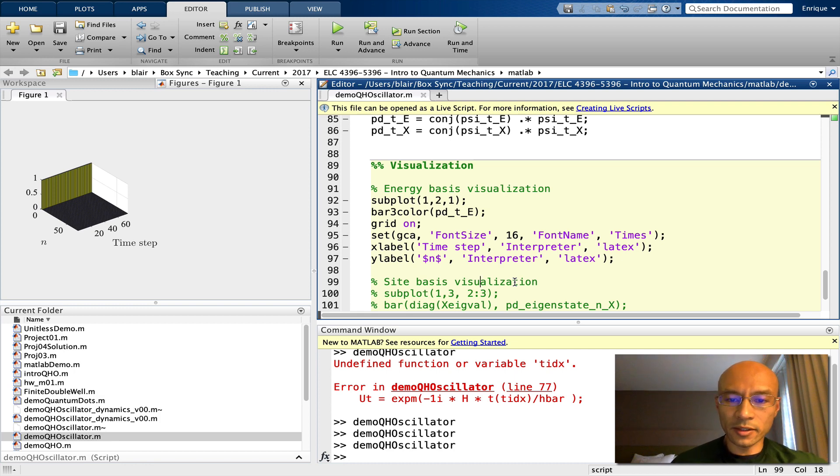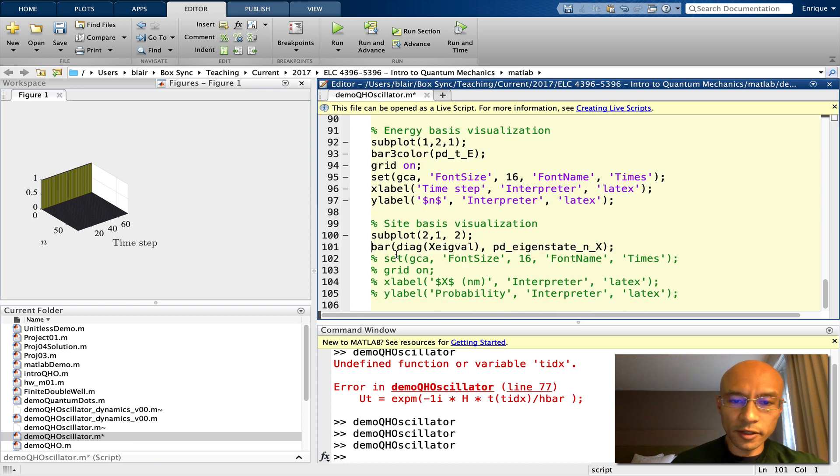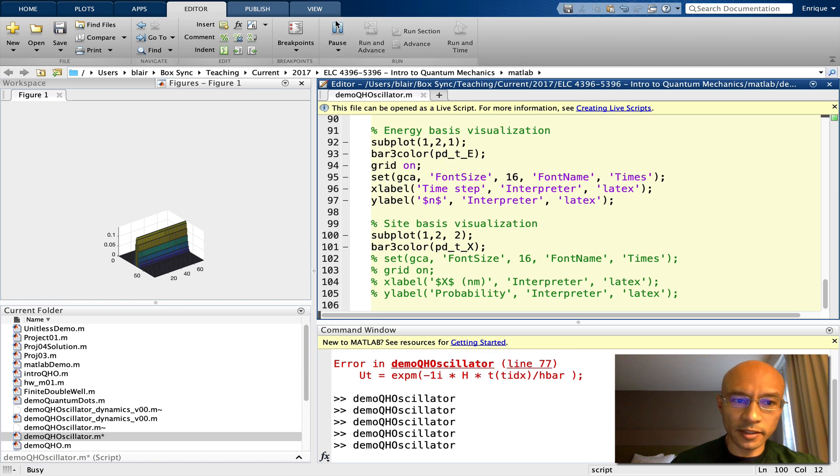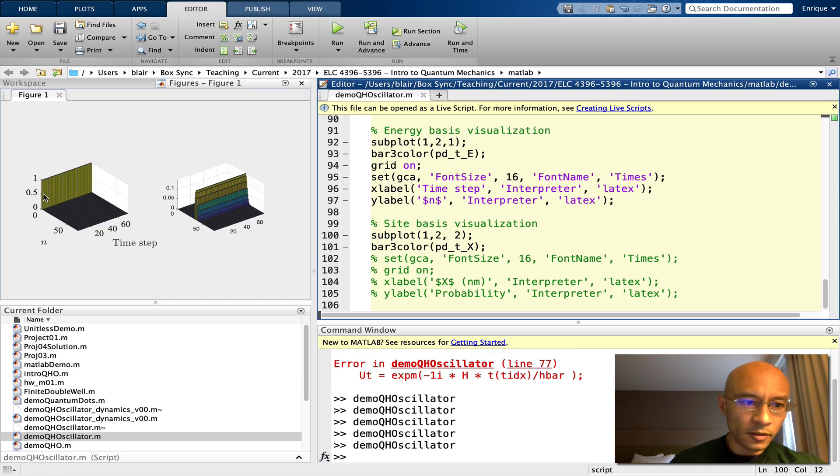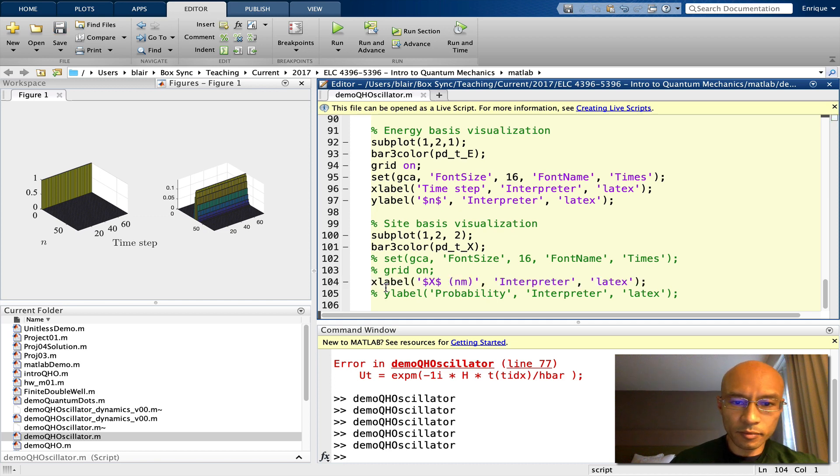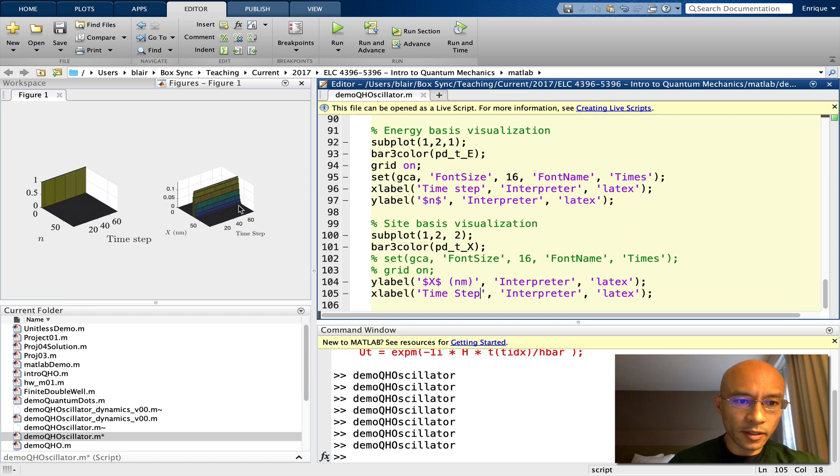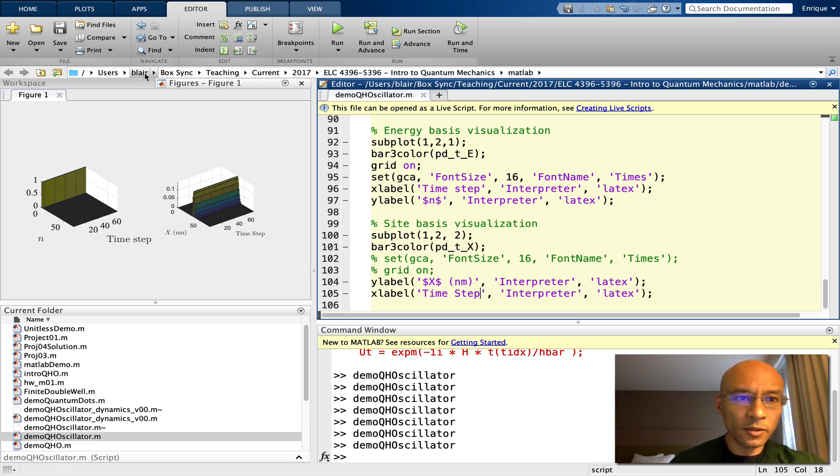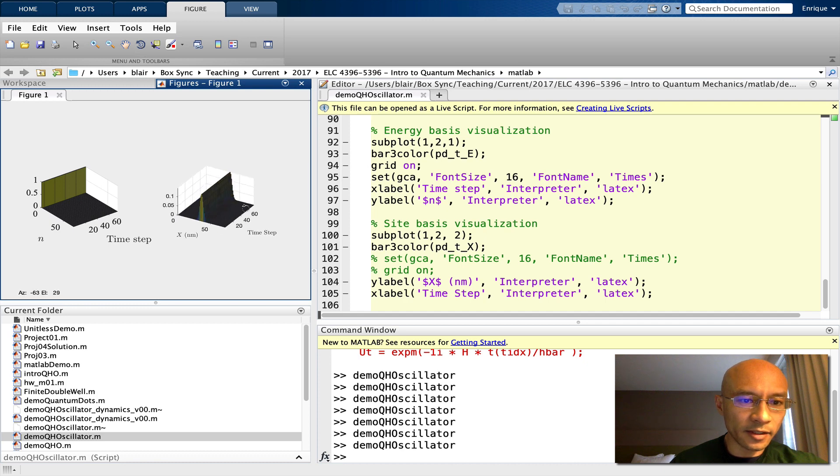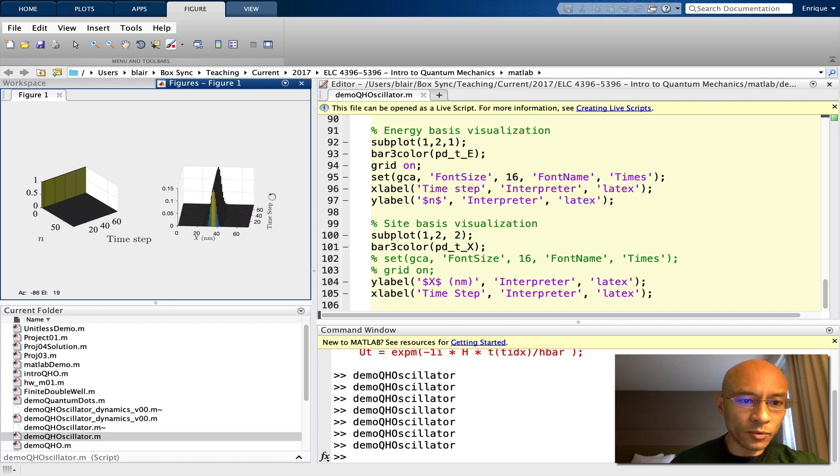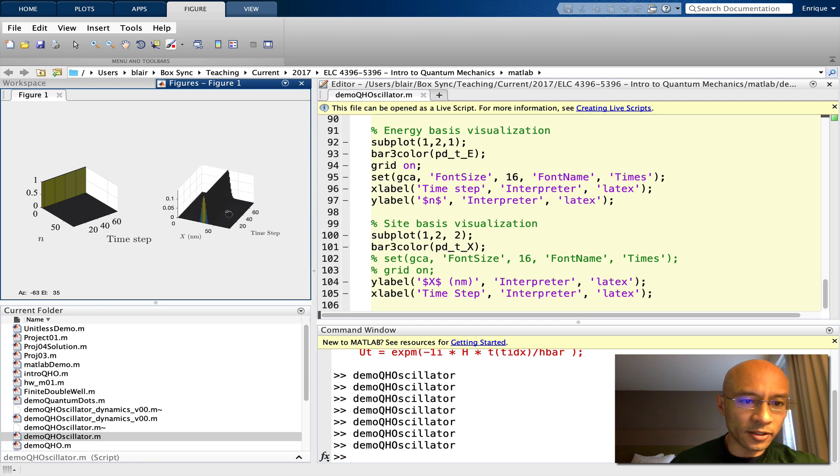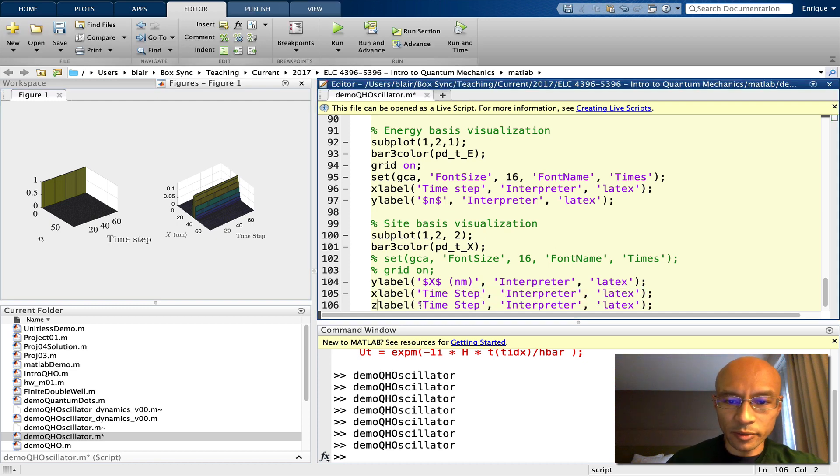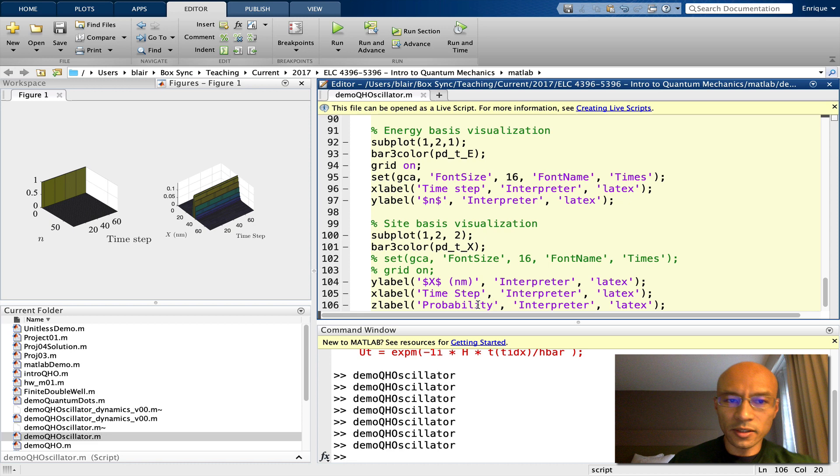Now let's look at the site basis visualization. Let's use bar3, color. I should make this consistent with the first subplot. Let's run that again. This x label, is it position? That should be the y label. So again, in this picture, we see there is no time evolution at all. It's static in time. If you look at it, it looks like the ground state, and then it just remains in the ground state as time goes on. Let's also put in a z label here, it's probability. We'll also look at a few other ways to visualize this here in a moment.